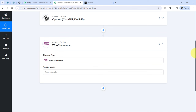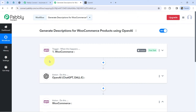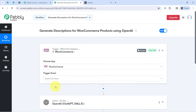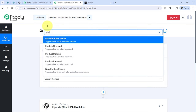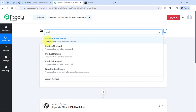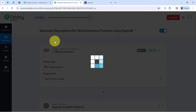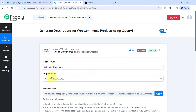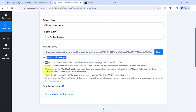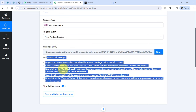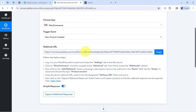You can connect different applications and automate complex business processes. Now I will be connecting these applications one by one with PablyConnect. First, let's connect WooCommerce with PablyConnect by selecting the trigger event 'new product created.' As soon as I selected the trigger event, it provided a webhook URL and a set of instructions — we are going to use this URL to build the connection.